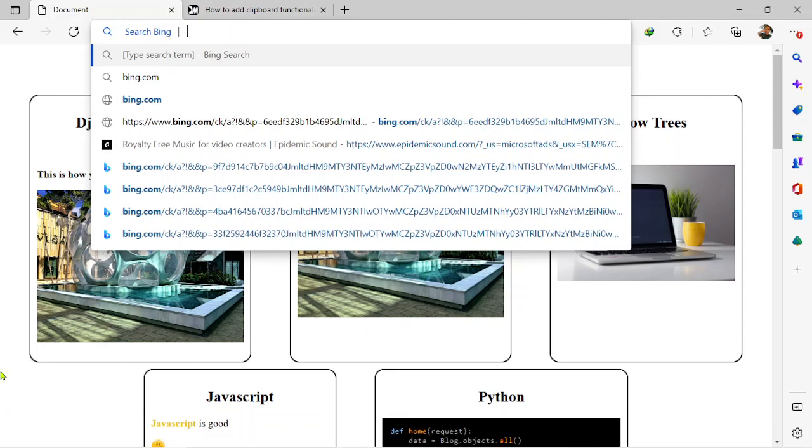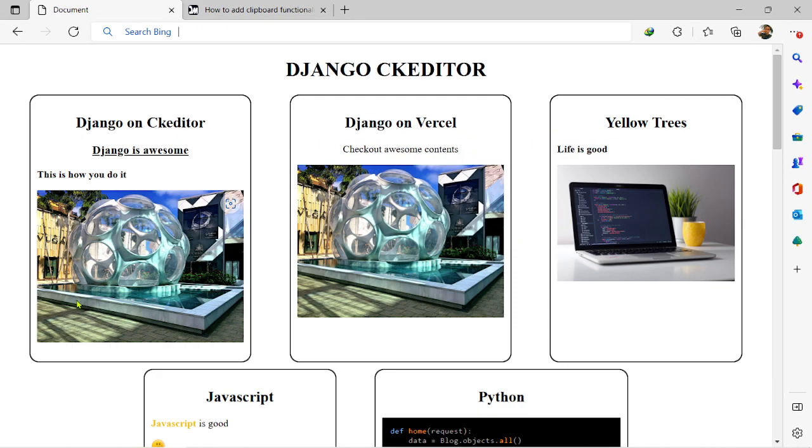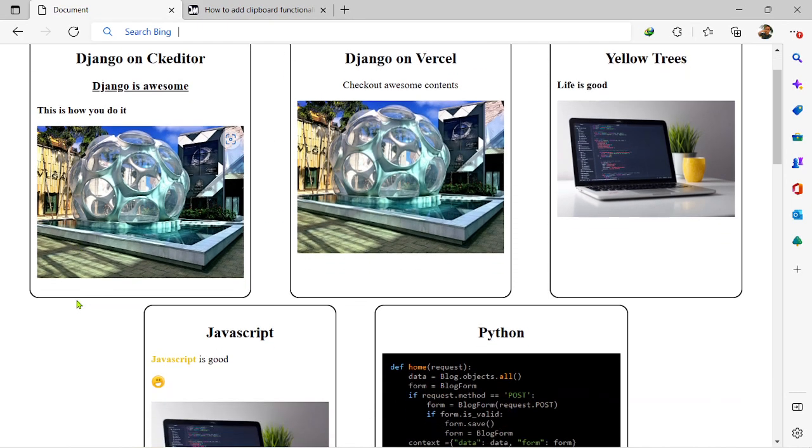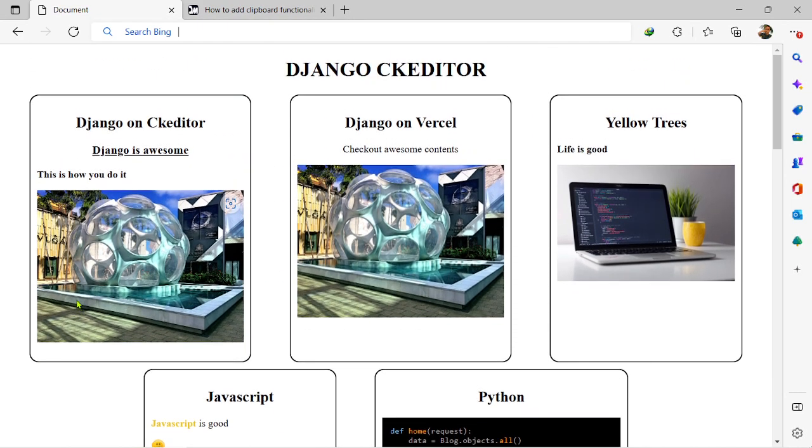Hi there guys, this is Albaca Zachary and this is the Dev Masters YouTube channel. So in today's video I'm going to be showing you guys how you can add a copy to clipboard functionality to your Django CK Editor.